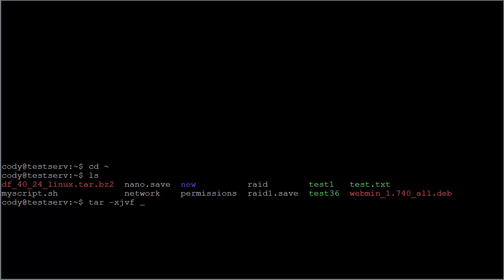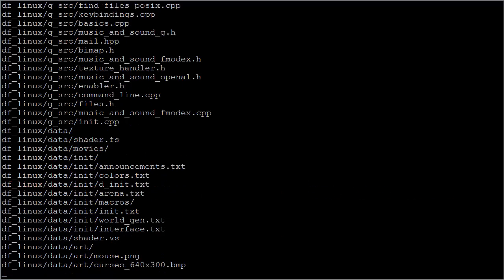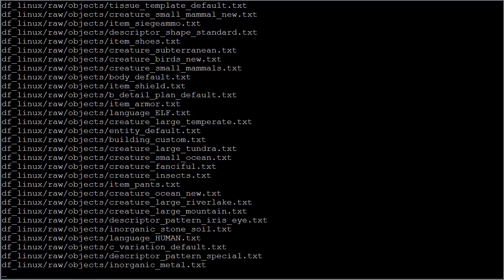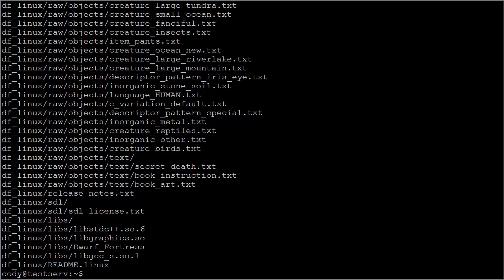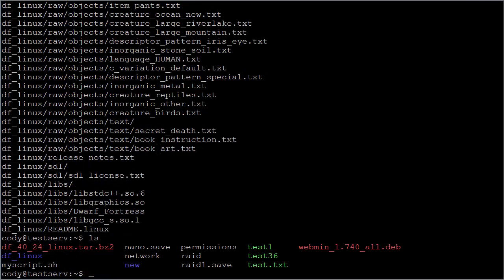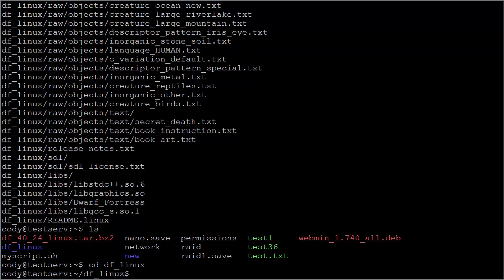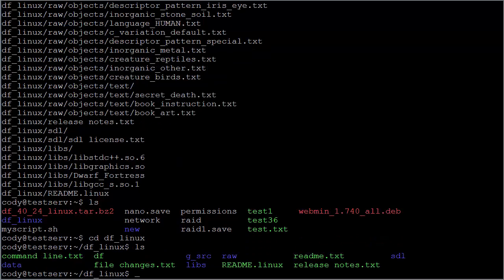Tar and then the xjvf option, followed by the name of the file, and then the enter key. This is going to take all the contents of that tar ball and place it inside a folder that we can now see using the ls command. You can see that I now have a folder called df_Linux. I can cd into that directory, and I will be able to see all of the contents that were once compressed into that tar.bz2 file.